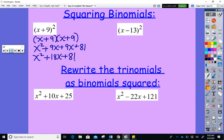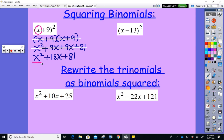Our goal is to do this more quickly. Looking at the original binomial squared: if you square the first term, that goes here. If you multiply the first times the second and get 9x, double it and put it in the middle. If you square the second term, that goes at the end.